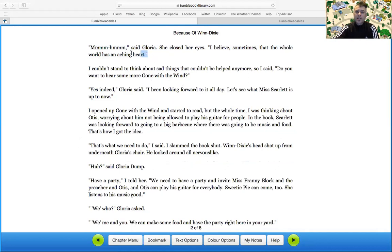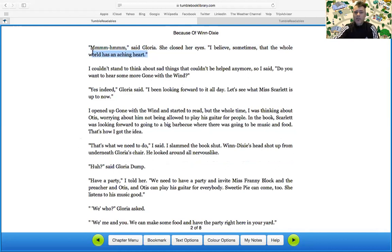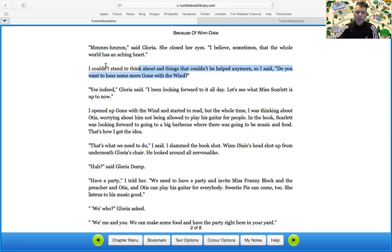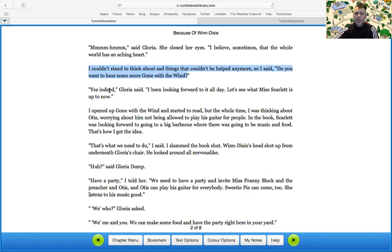That's interesting. That's definitely a theme that runs in this book, how everyone has an aching heart. Every character seems to have this problem.